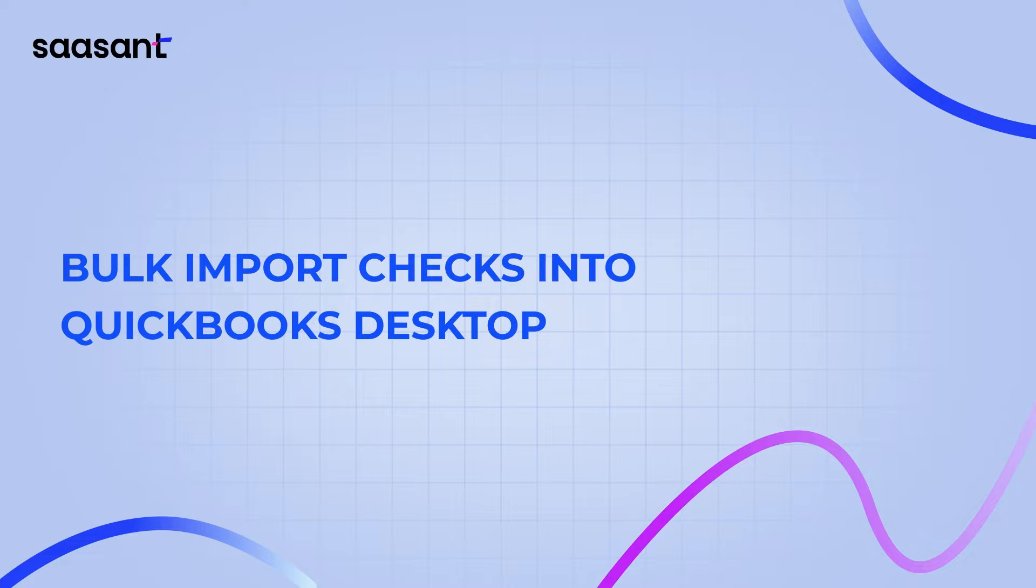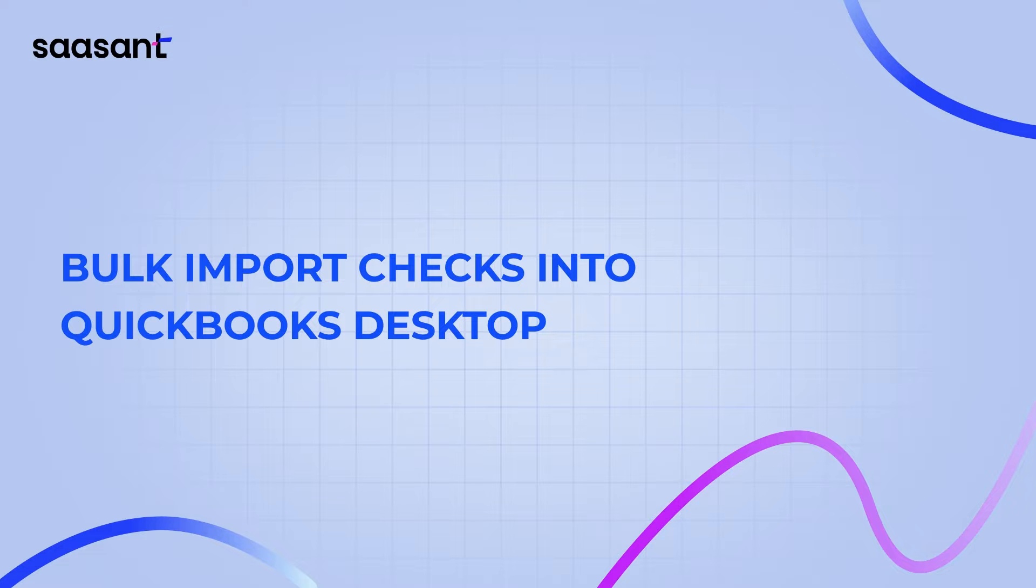Welcome to our comprehensive tutorial on bulk importing checks from an Excel or CSV file into QuickBooks Desktop using Saasant transactions. In minutes, we'll guide you through this seamless process.